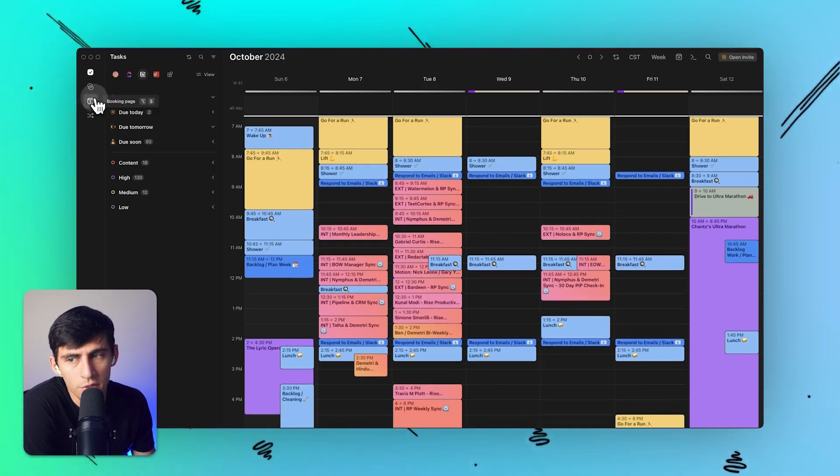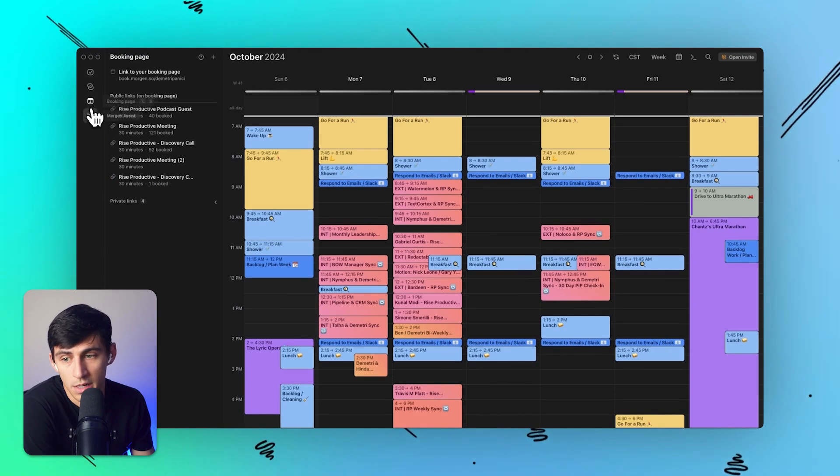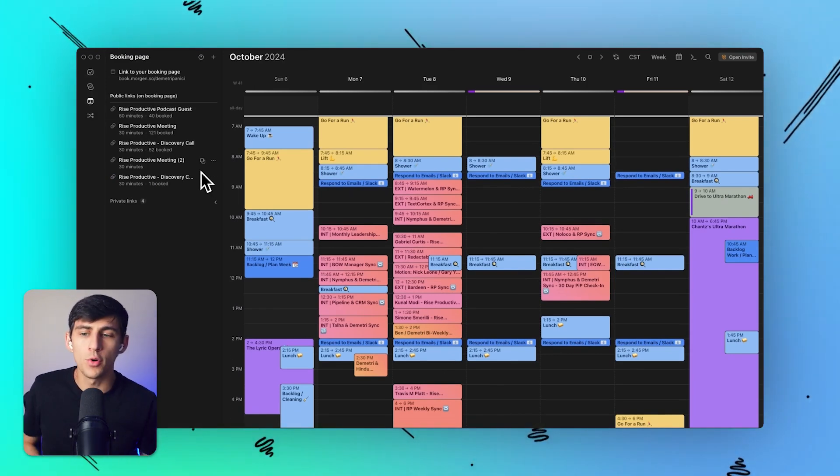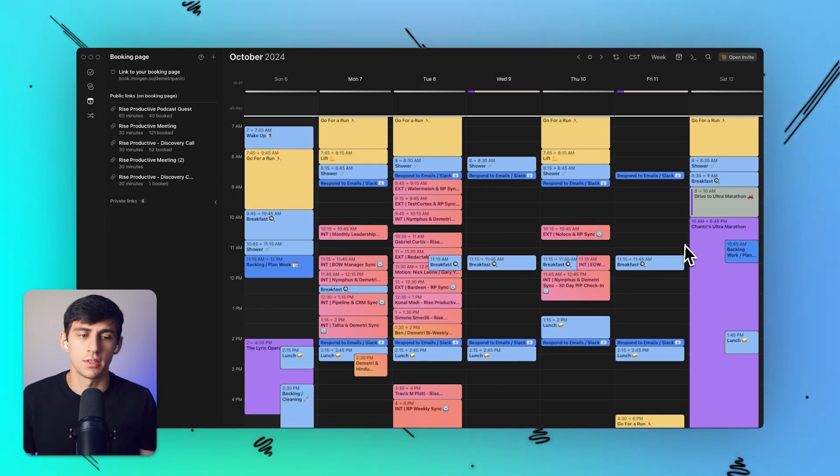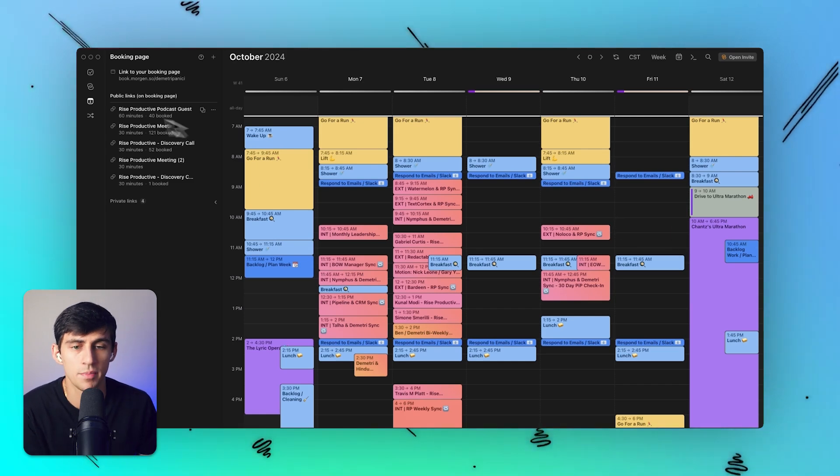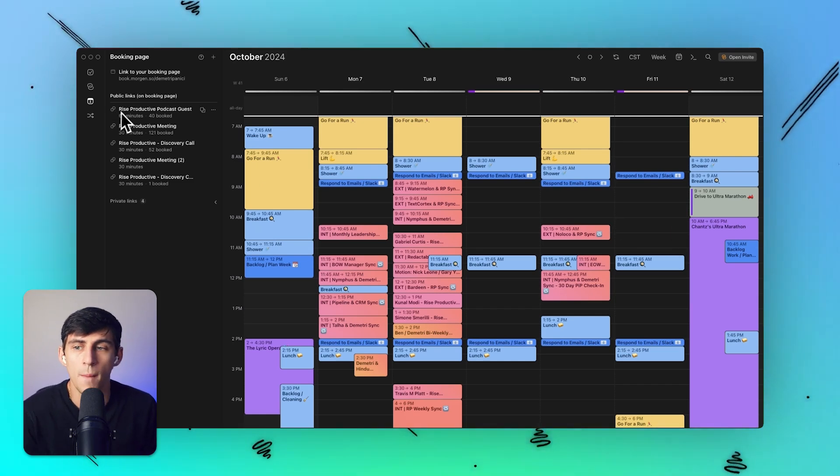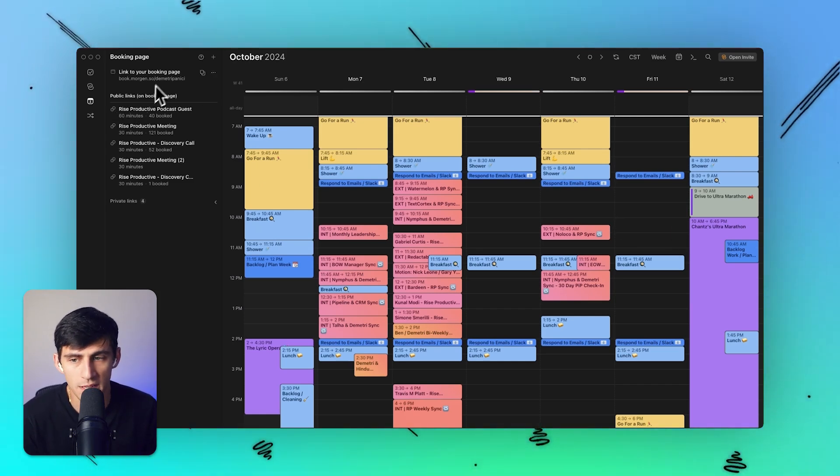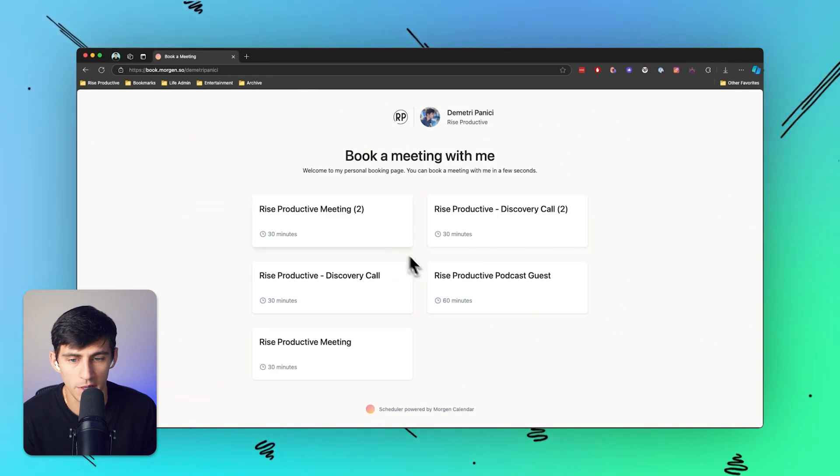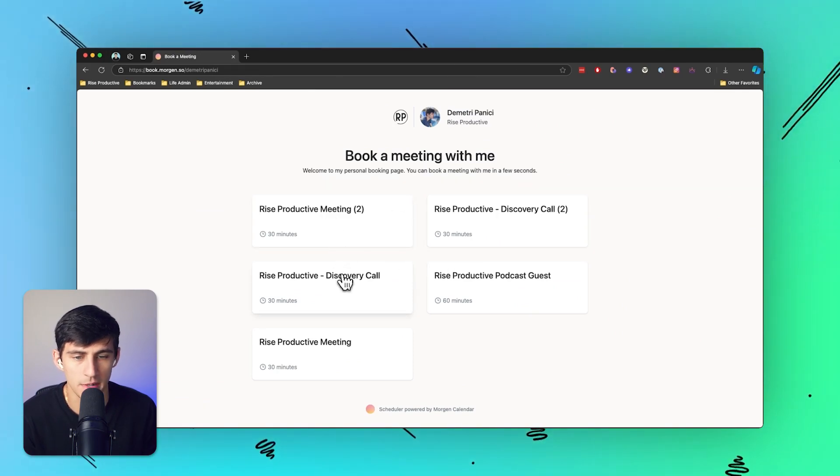But what's also even better than that, in my opinion, which is number two, is that you can take those different calendars and utilize something called booking pages and meeting links. For example, I have a booking page here that I've copied out.